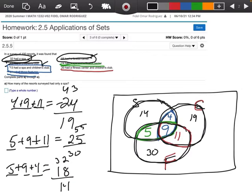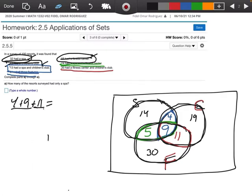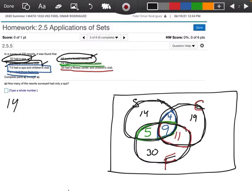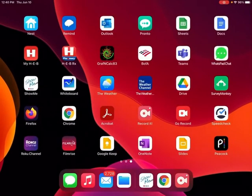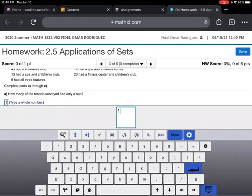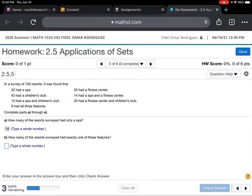Now we can start answering our questions. Part A asks: how many of the resorts only had a spa? Only a spa would just be the 14. I'm going to type in 14 and check my answer — and we got the first part done.